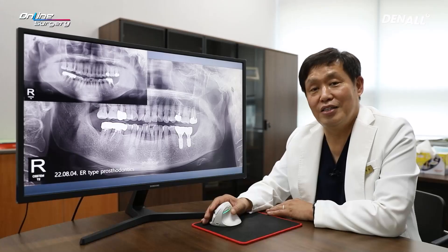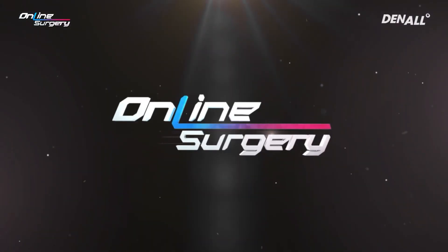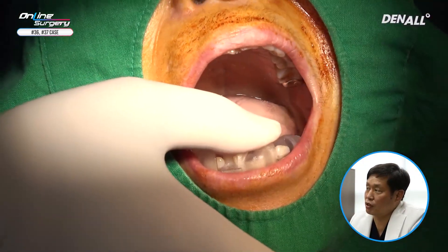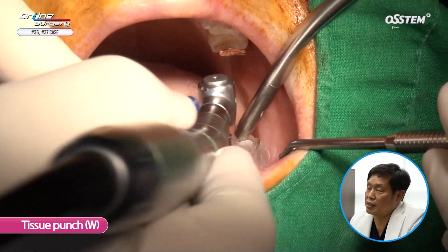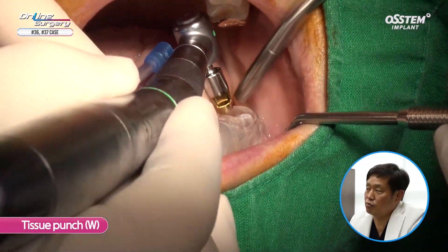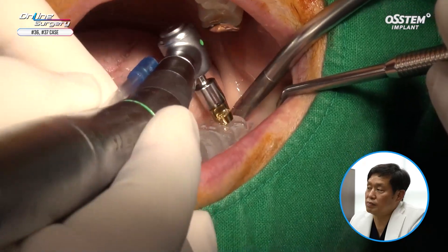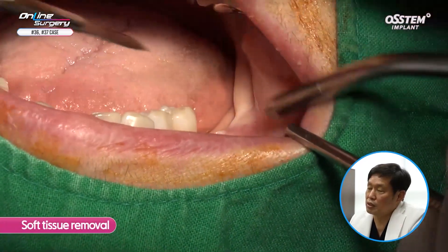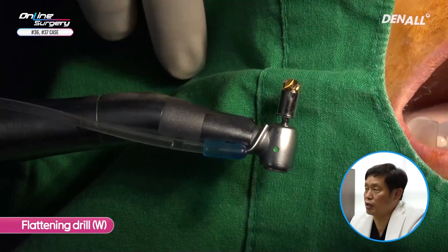Let's look at the surgical clip. The One Guide template is adapted to check if it fits well. A tissue punch is used — a wide type — to remove the gingiva. In number 36 and next to number 37, the gingiva is removed using the tissue punch. The template is removed and I am checking whether there is gingiva left in the remaining area. A mess is used to remove it. The One Guide template is adapted once again.